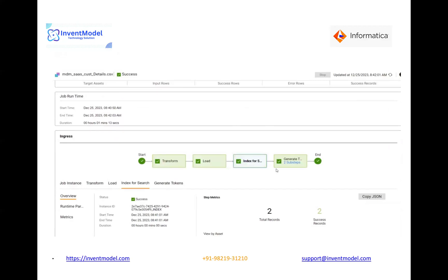Once the matching rule is configured, you can go and create records from Business 360. Once the record is created, you submit the job, which will internally perform matching, tokenization, and all related steps. If it is set to auto, it will automatically merge the records. If not set automatically, you will need to merge those records manually. There is also a feature for unmerging — if records are merged, you can unmerge them as well.